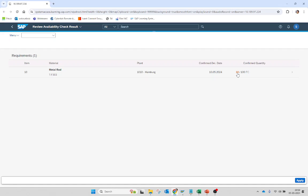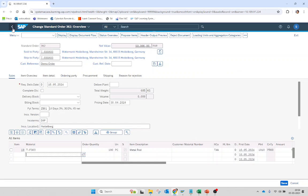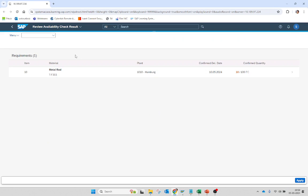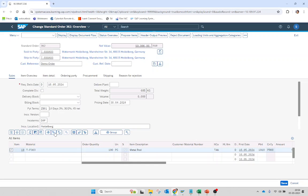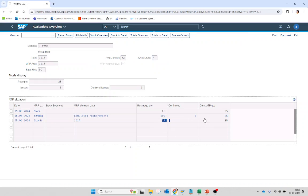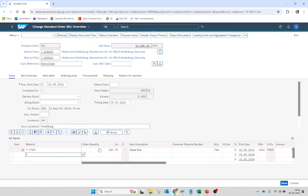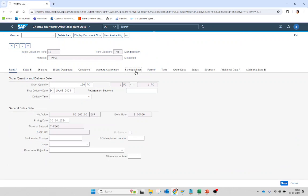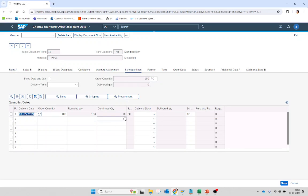We can see what the available ATP quantity is for this item — we have a total of 25 quantities available, and I wanted to create an order for 100 quantity, but the system has only confirmed 10 quantity because we defined in the configuration that for customer group 1 the system can only confirm 10 quantity out of whatever is available, and for customer group 2 it can be 20. This way we can control and assign limited quantities out of the available quantity based on multiple factors.